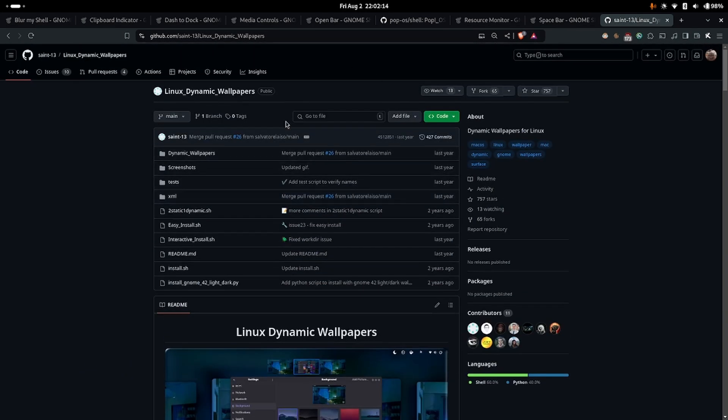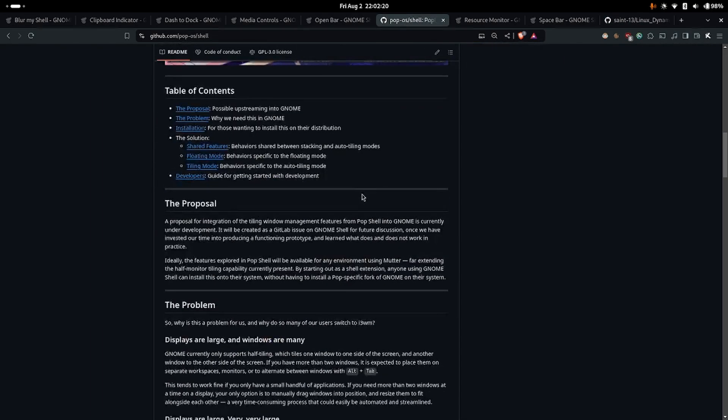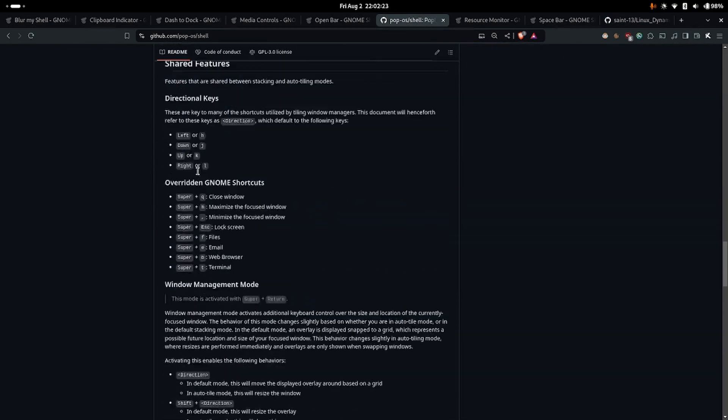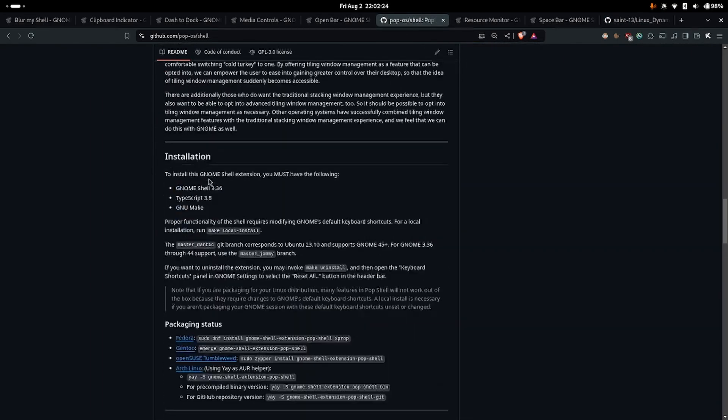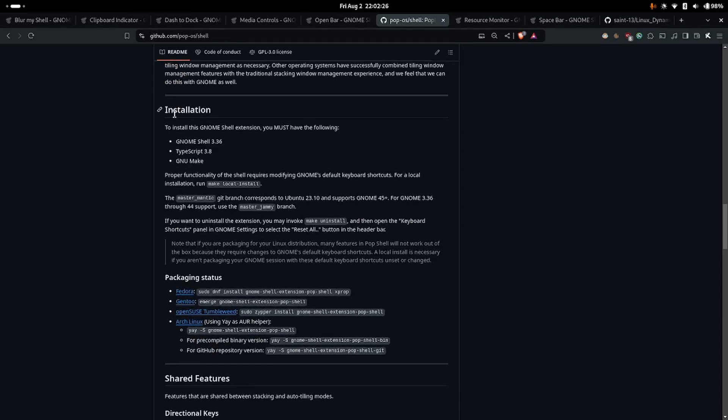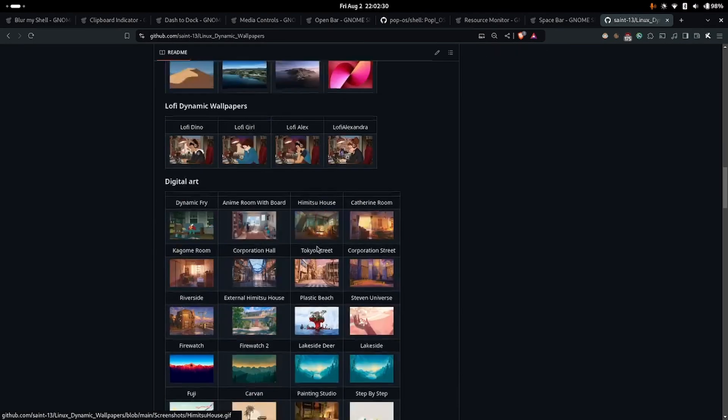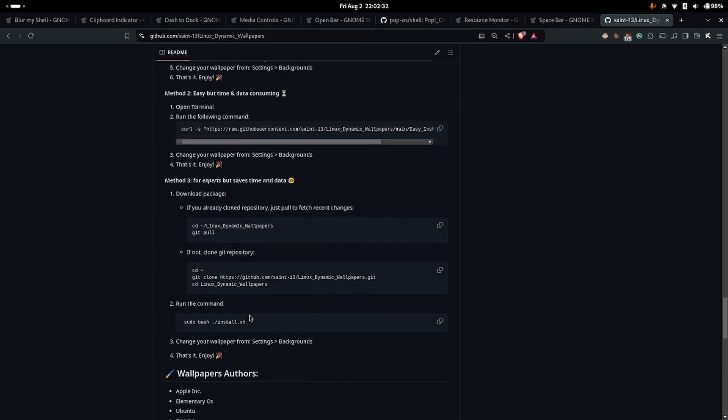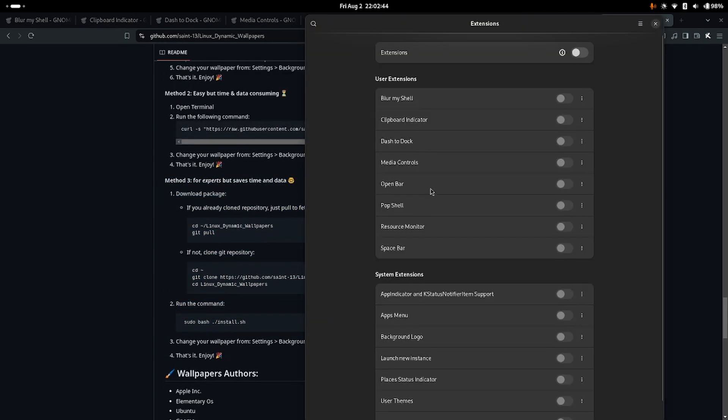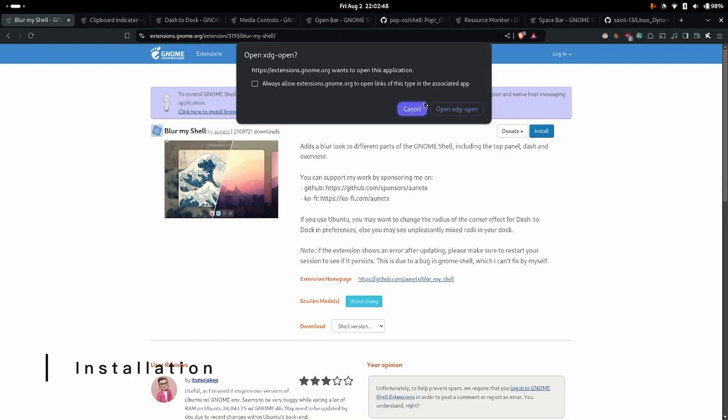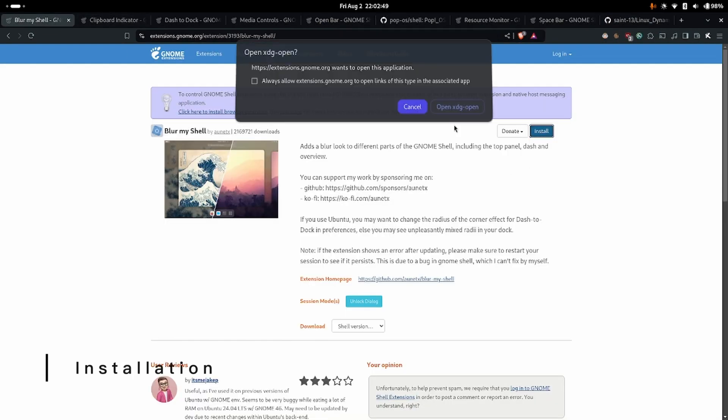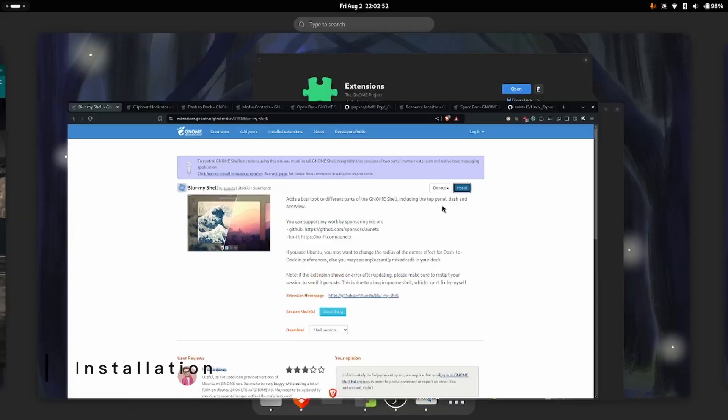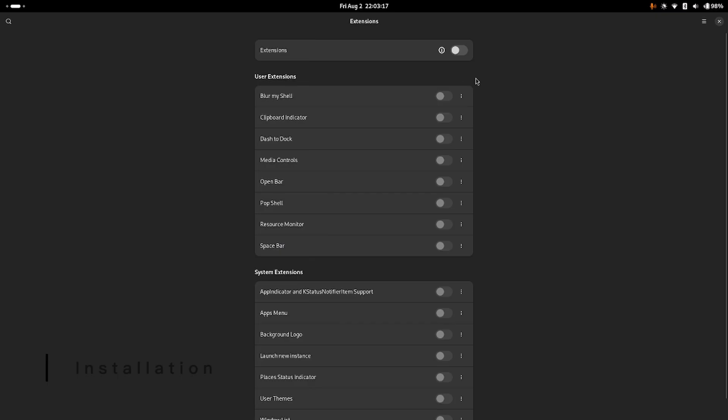So you can follow the instructions on how to install each of them, especially these GitHub ones. You can just go through the GitHub ReadMe and follow these instructions for PopOSShell and these instructions here. I recommend you just run this method for the dynamic wallpapers. So if you install them correctly, all you got to do is click install and it'll ask you to open the app and it should install. Now what we can do is enable each of them and I'll show you what each of them do.